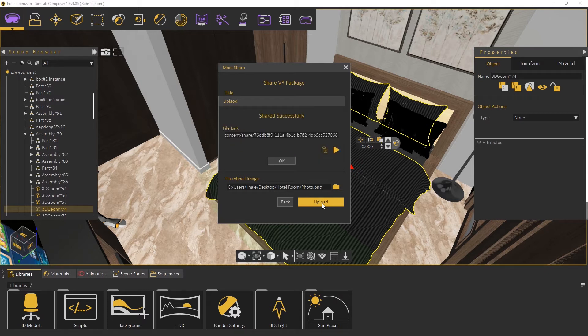The model is shared successfully now. We can copy the link and share it with others, or we can just open it.